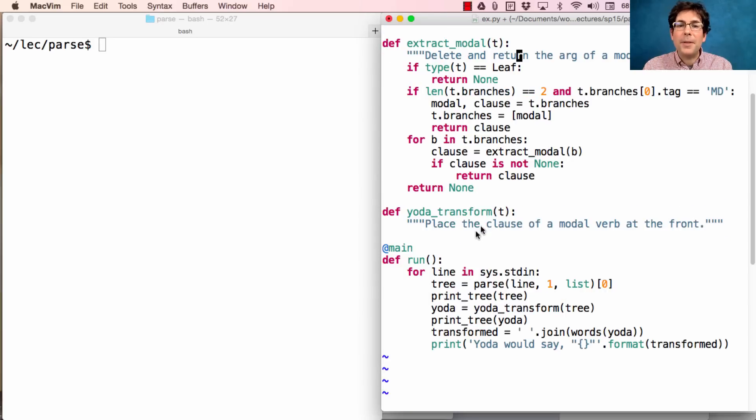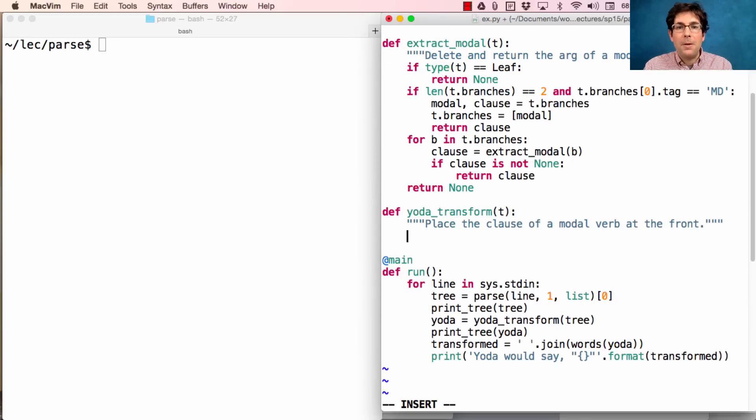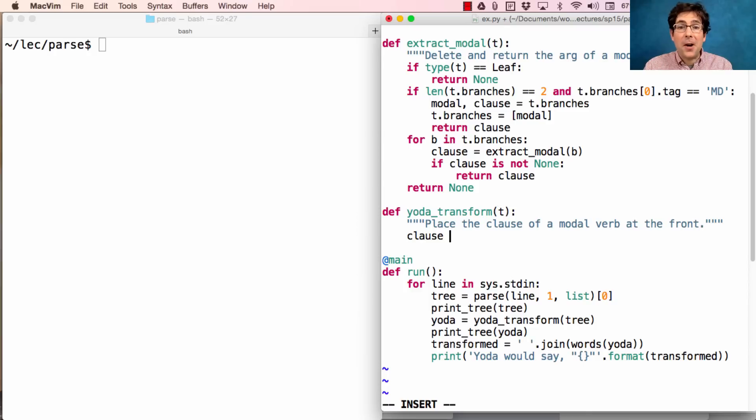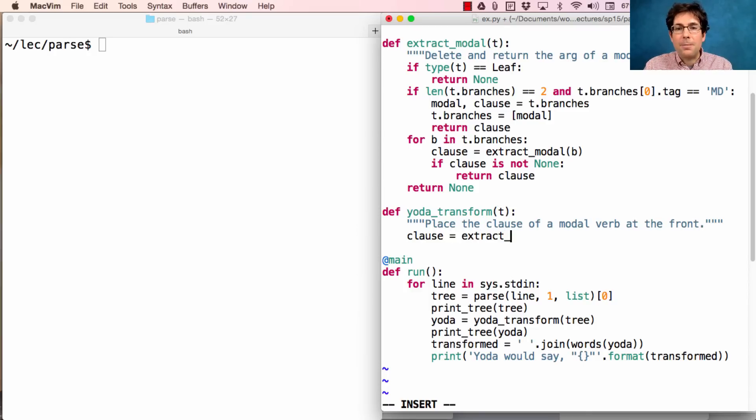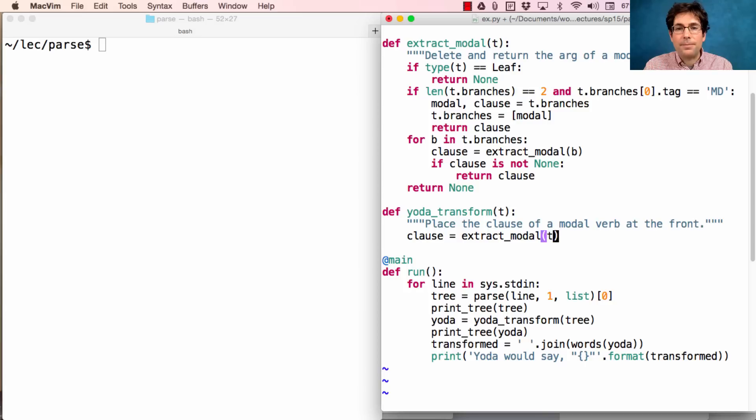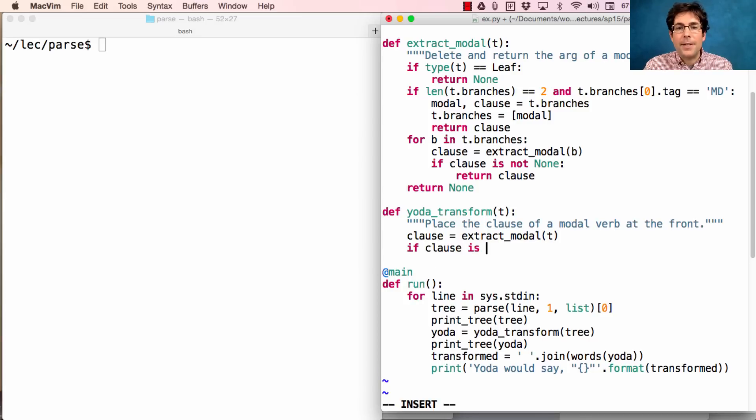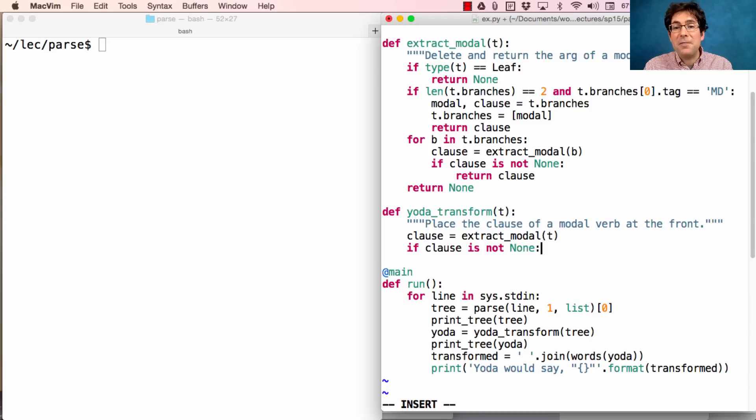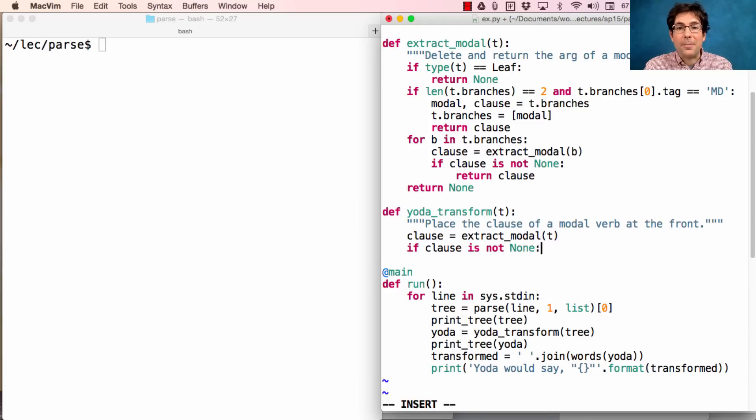Now, what about the Yoda transform? Well, first we get the clause, that is, the argument of the modal verb phrase, by calling extract_modal on the original t. If it's the case that clause is not none, then I actually found a modal verb somewhere and extracted its argument.